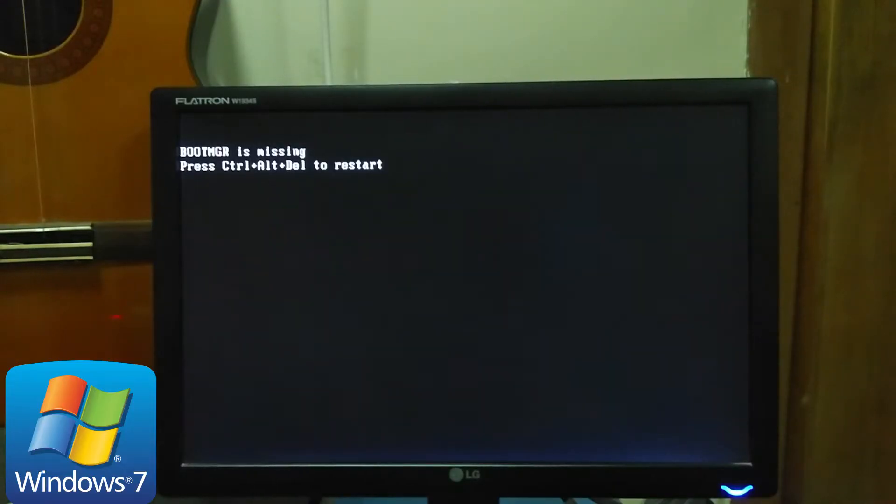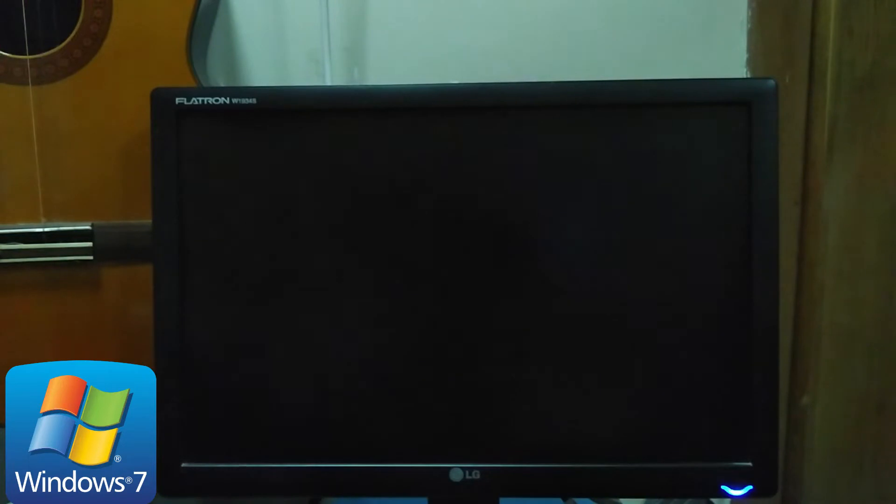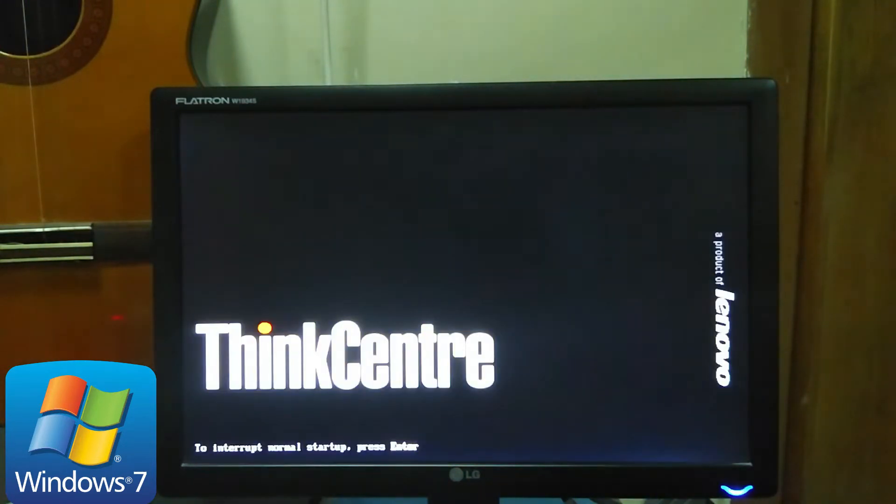Insert Windows installation disk or USB flash drive with Windows on it. Now restart your PC and go to the BIOS Setup.